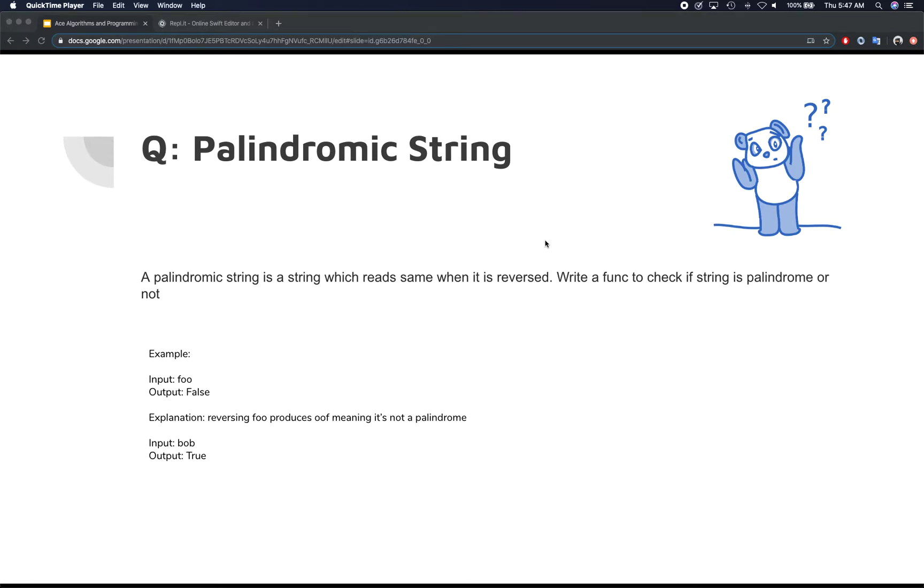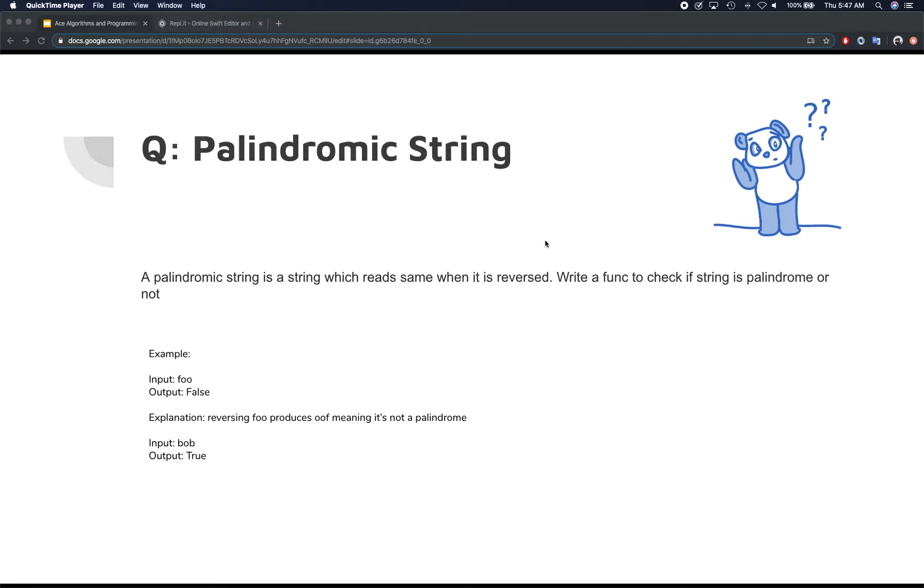And in this video, we're going to be looking at another interview question, and this one is palindromic string. So basically, a string is palindrome when it can be reversed, and when it's reversed, it makes the same string. For example, Bob,